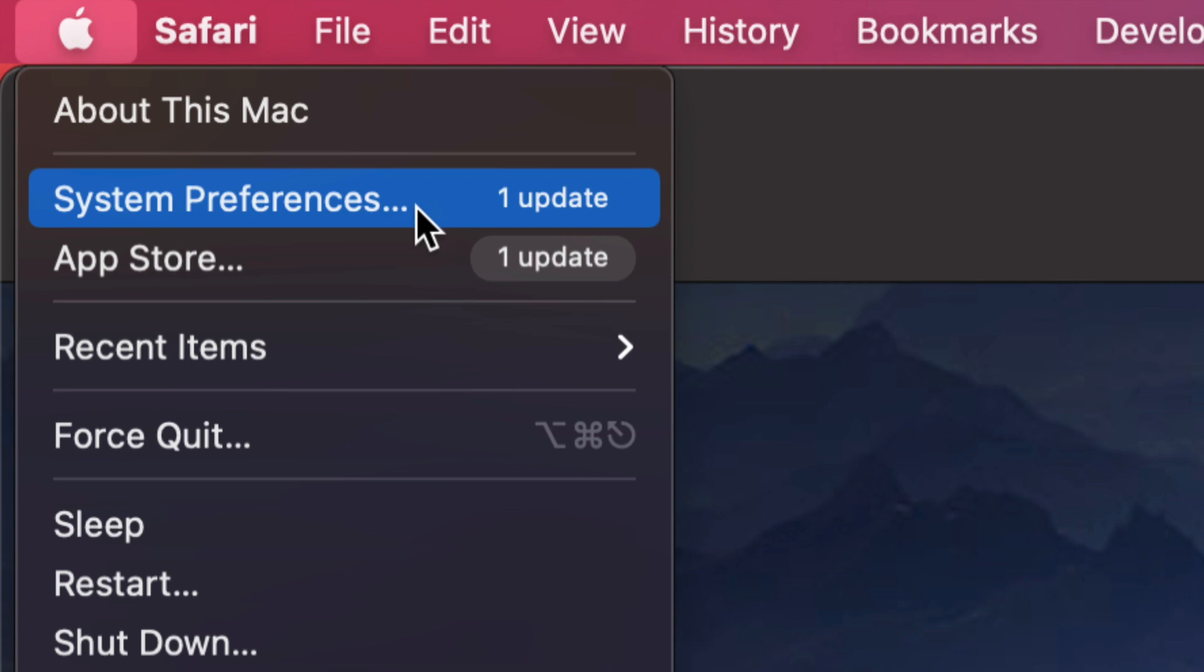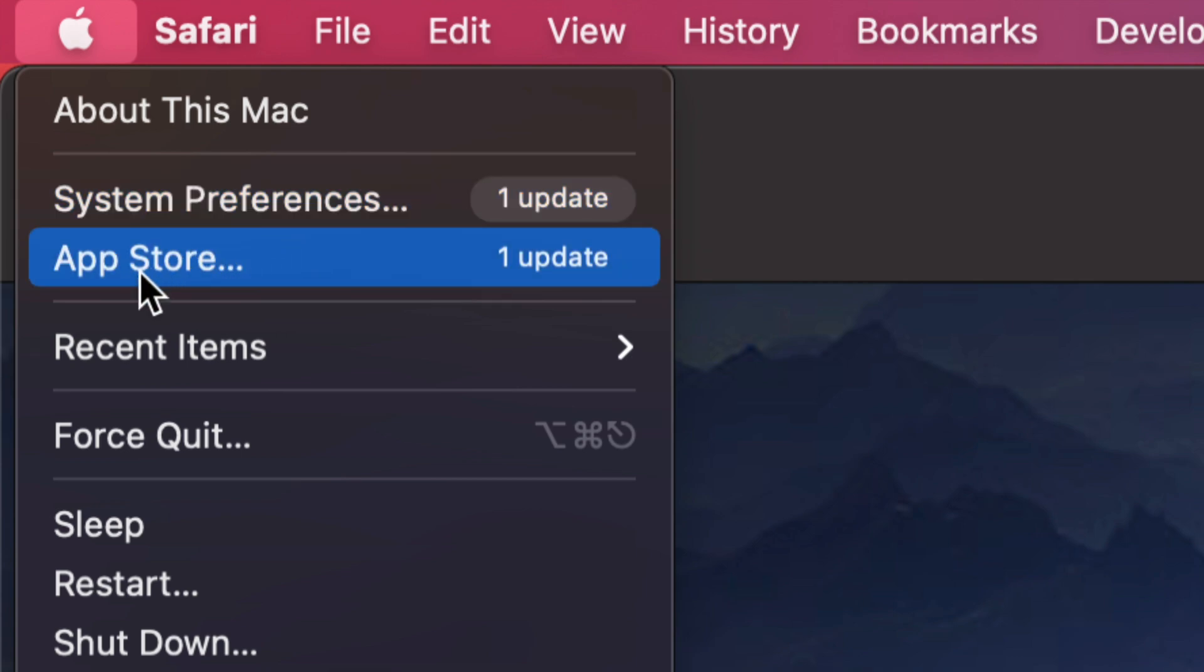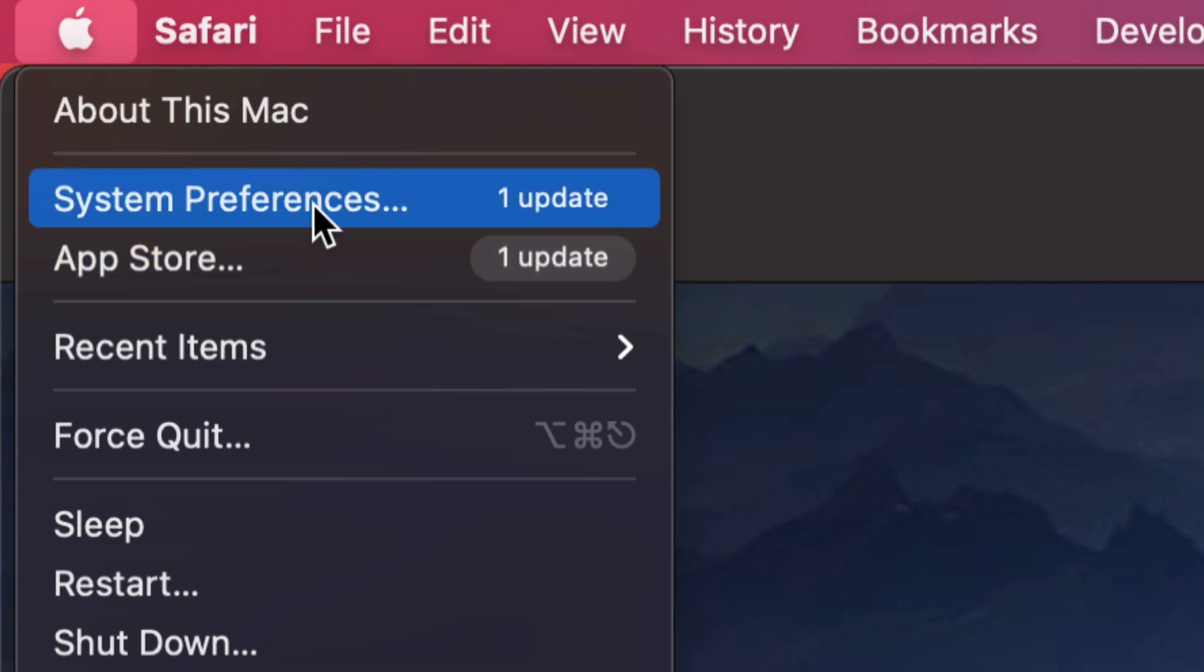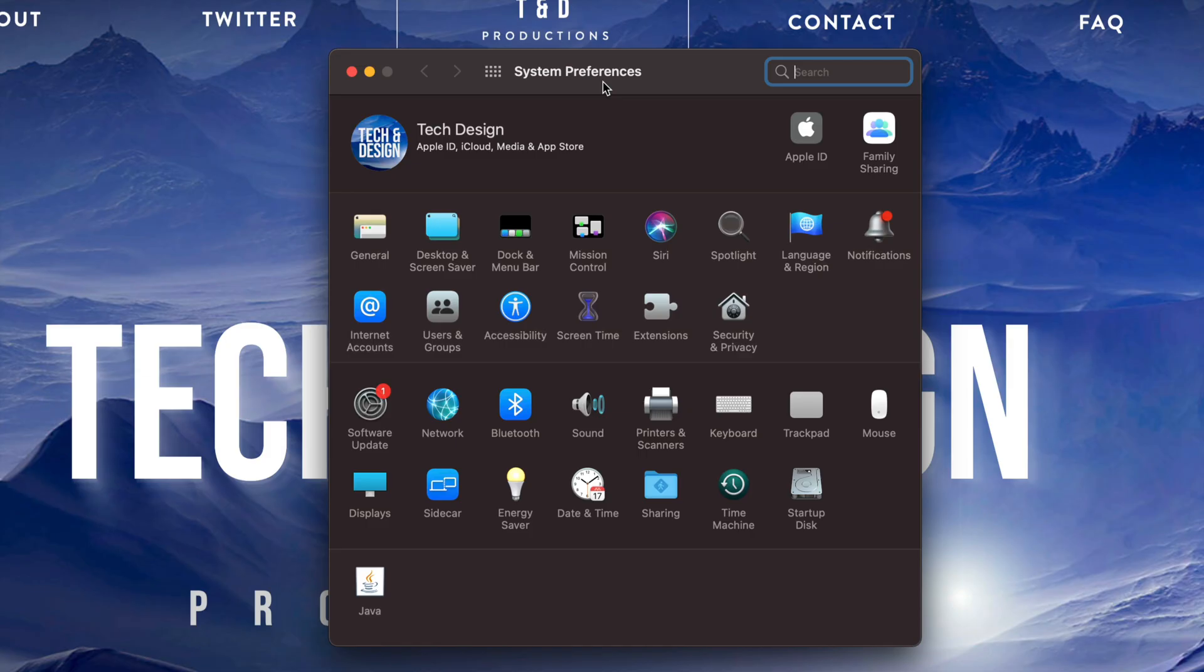Now I do want to highlight that before we used to do all our updates in the App Store. That was before the newest macOS. So let's just go into System Preferences for now.